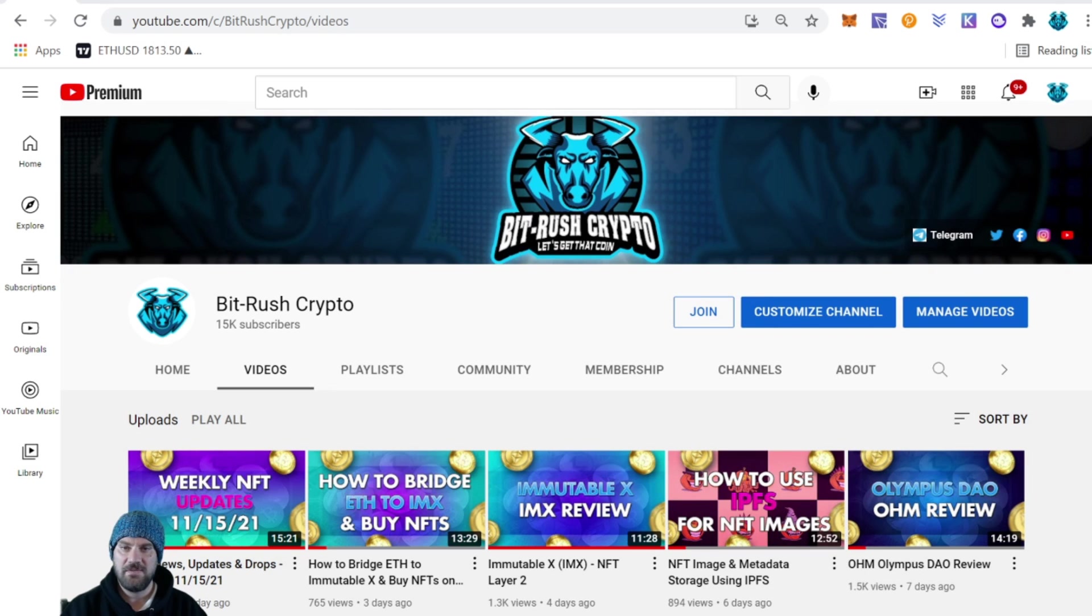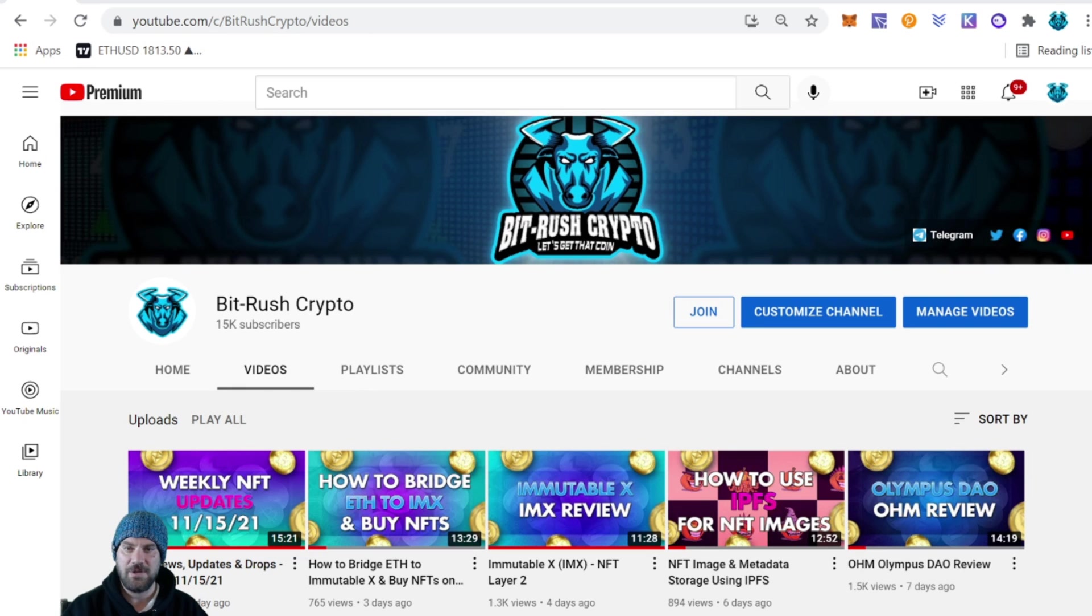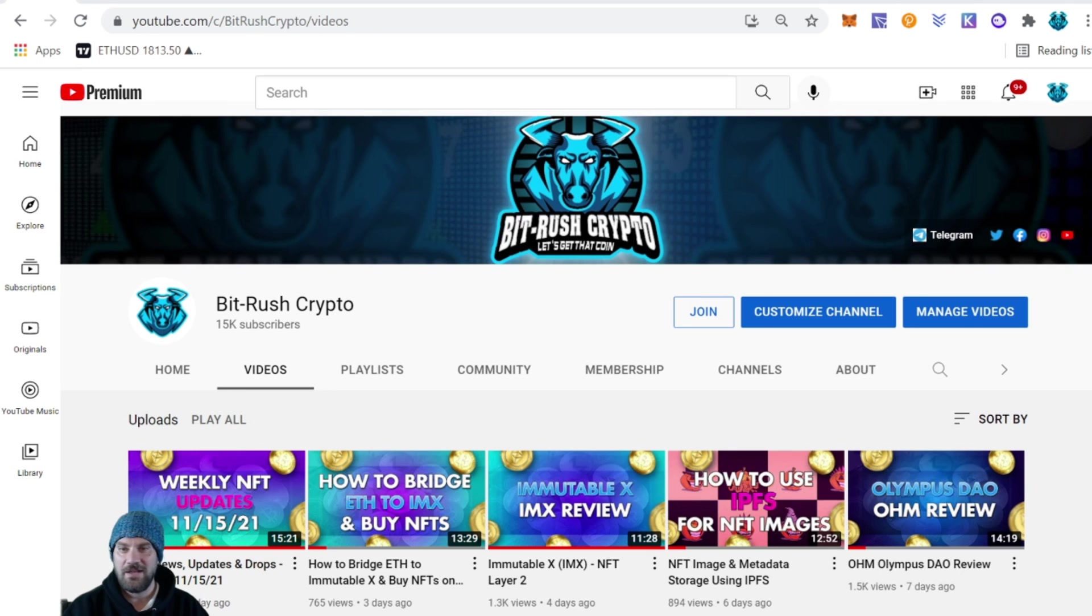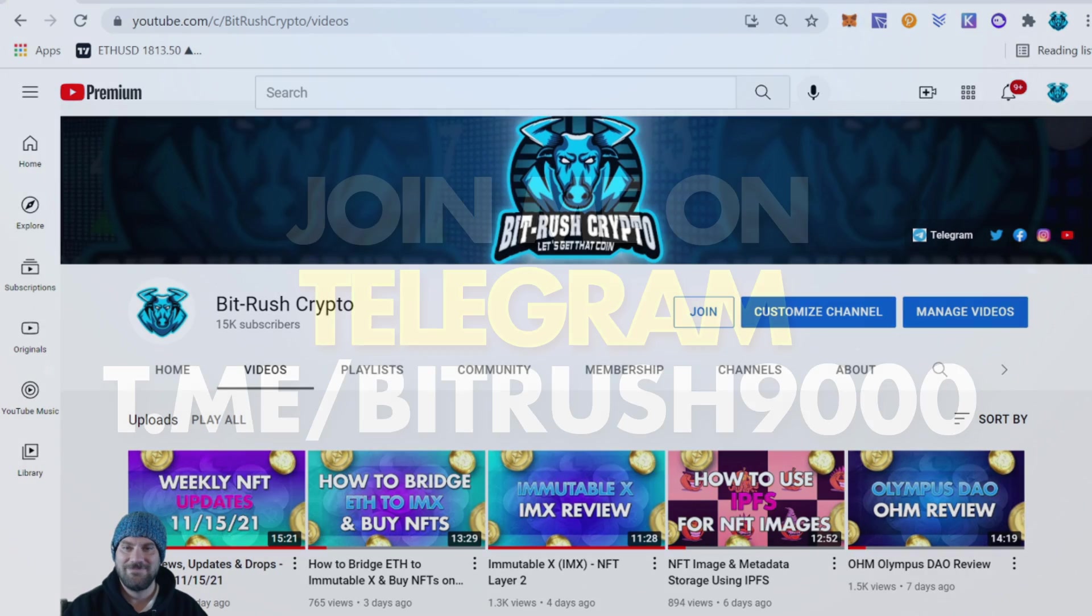If so, do smash the thumbs up, subscribe to the channel, click the bell to be notified on future videos as soon as they drop. Go ahead and share this thing on social media with any friends or family or anyone else you think may enjoy the content as well. Leave me a comment, let me know what you liked, what you didn't like, or anything you want to see here in the future on the channel. Happy crypto and let's keep getting those coins.